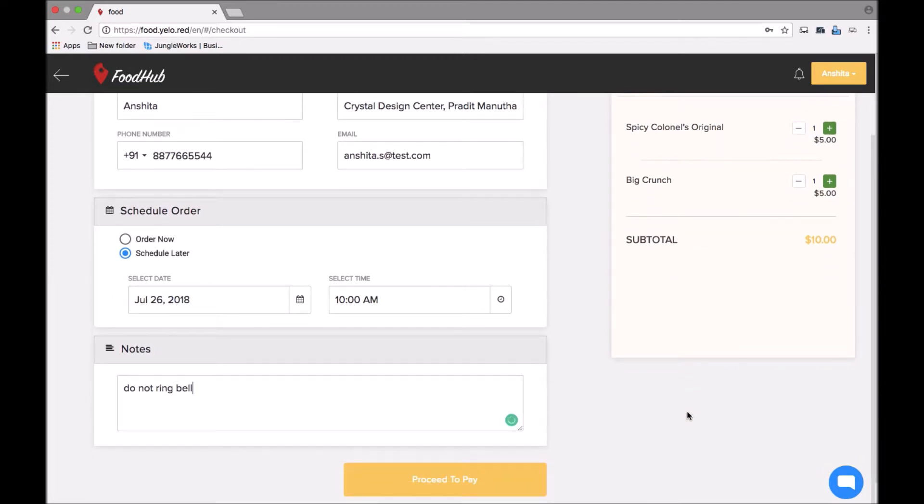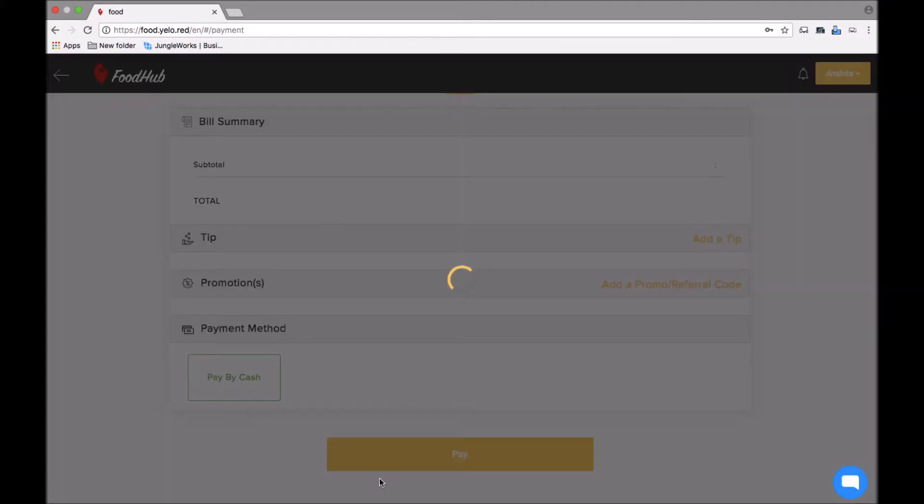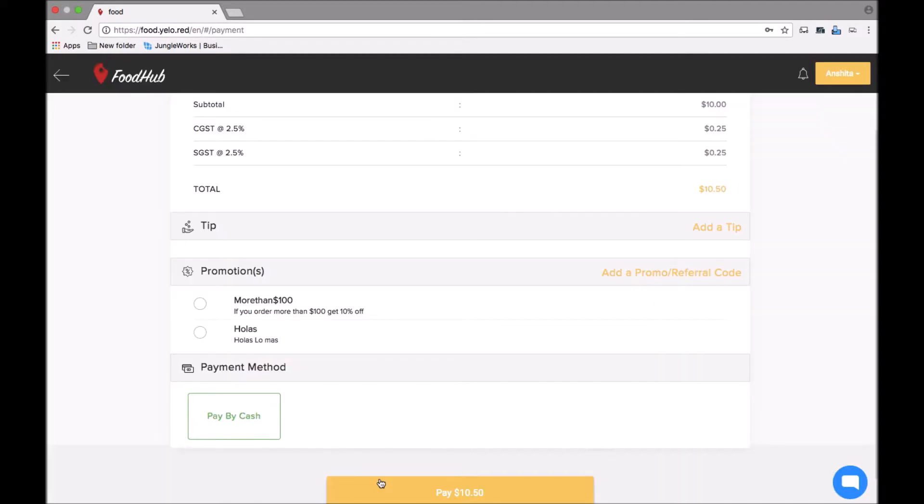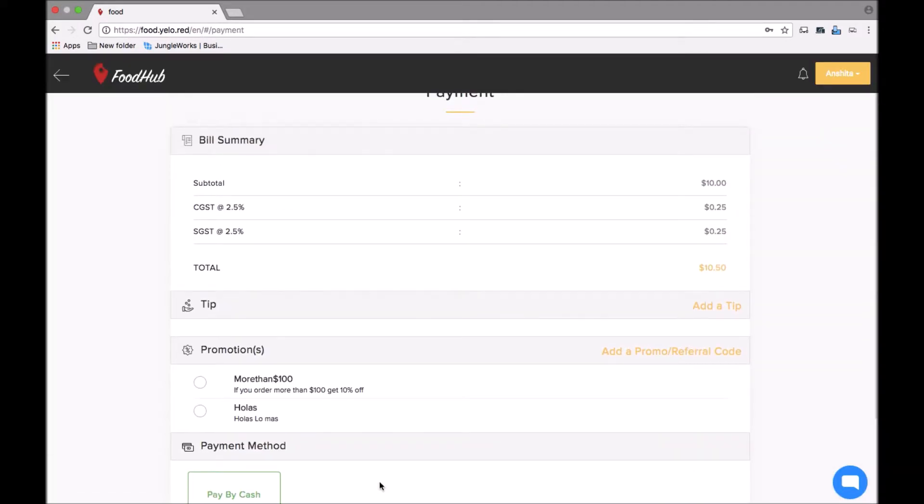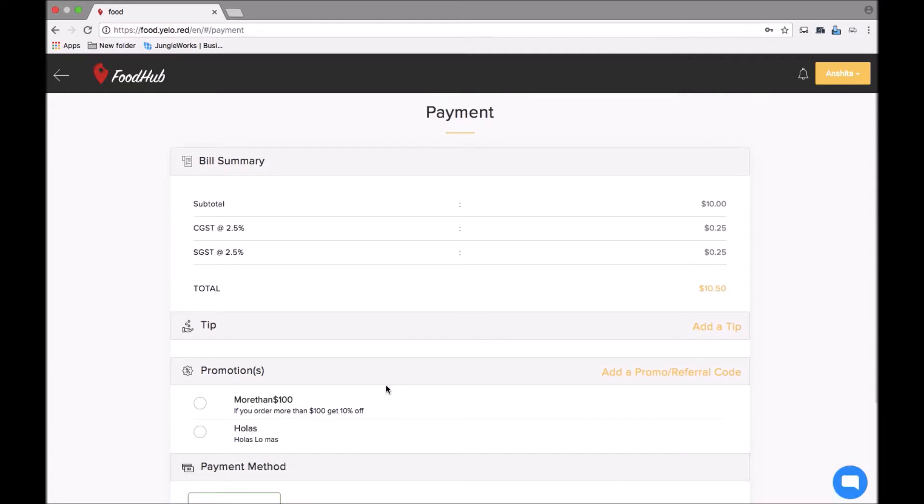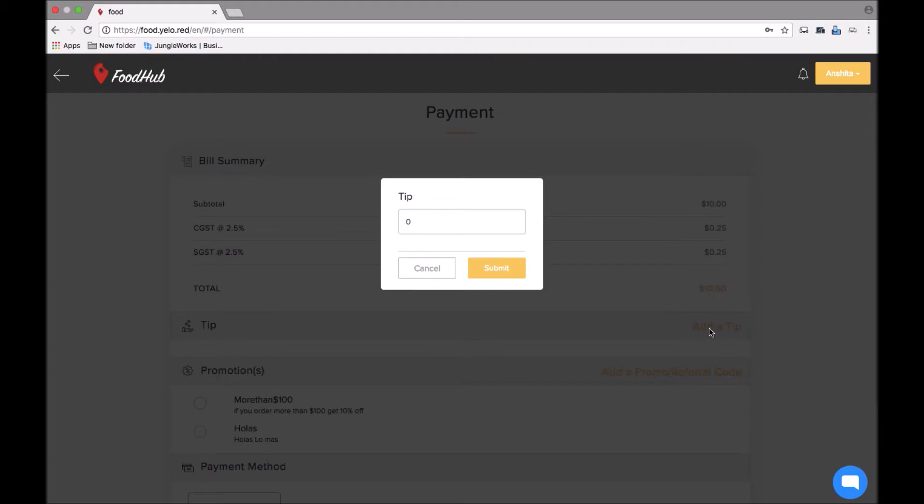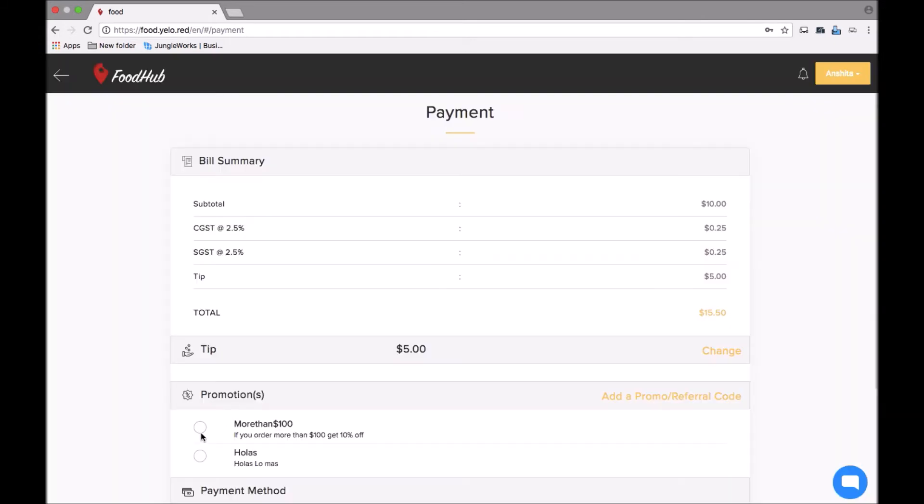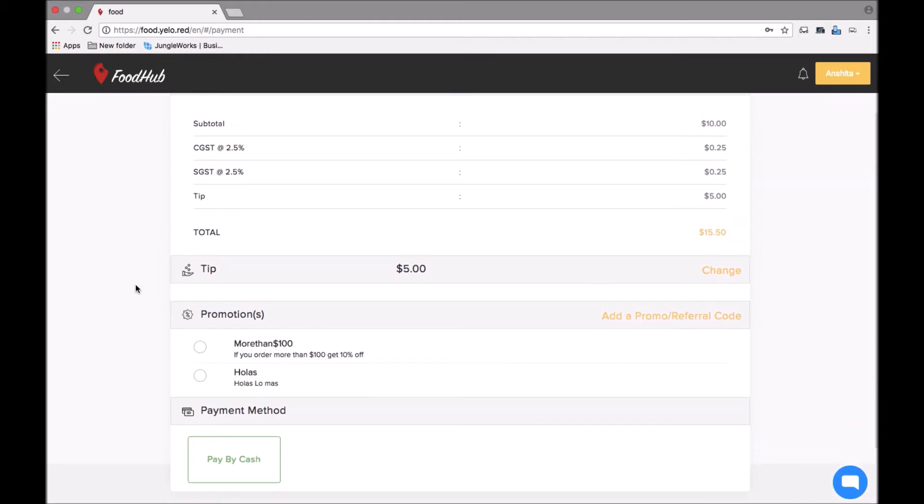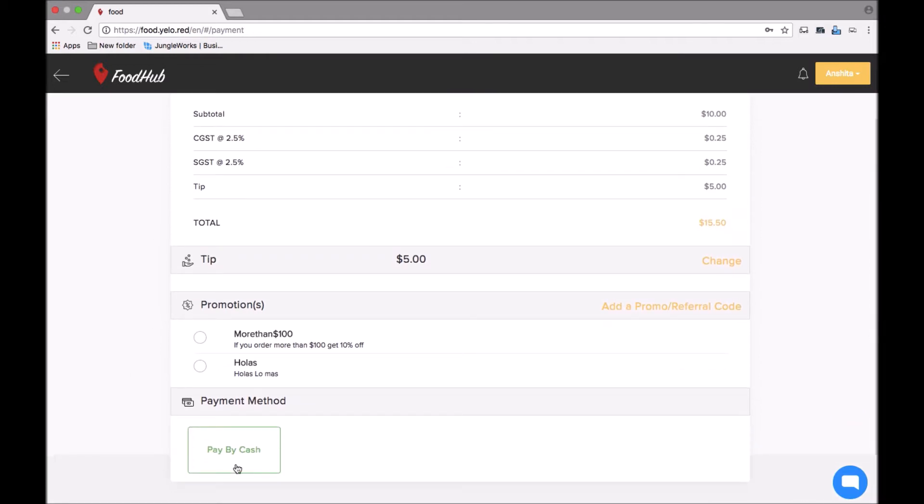Once that is done, I can see the amount and I will proceed to pay. Here I can see the taxes applicable, and also if I want to add a tip for the delivery person I can do so. Suppose I add five dollars as tip, click on submit. I can also add promotional offers.